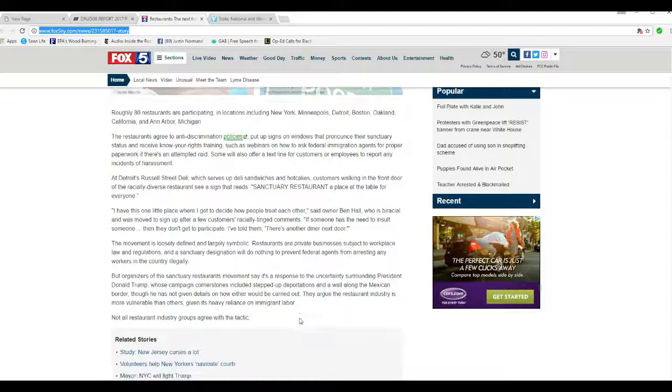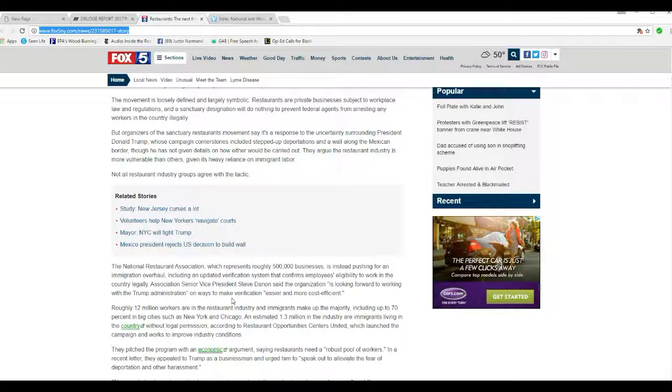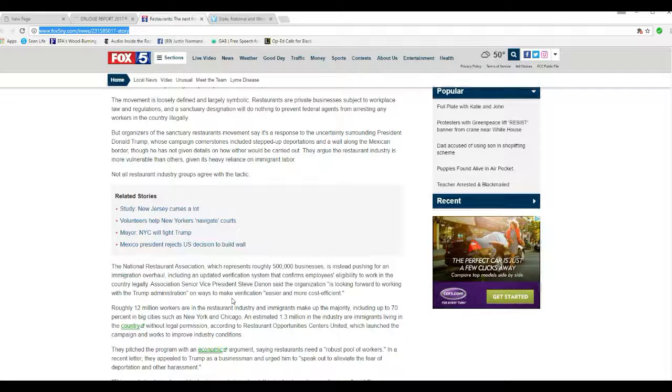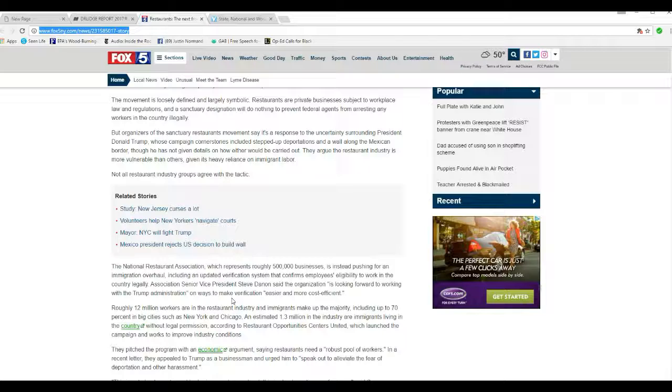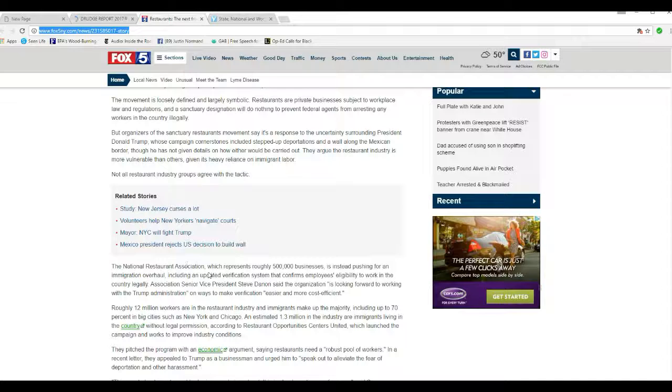Not all restaurant industry groups agree with the tactic. The National Restaurant Association, which represents roughly 500,000 businesses, is instead pushing for an immigration overhaul, including an updated verification system that confirms employees' eligibility to work in the country legally. Good. Association Senior Vice President Steve Dannen said the organization is looking forward to working with the Trump administration on ways to make verification easier and more cost-efficient. Good.